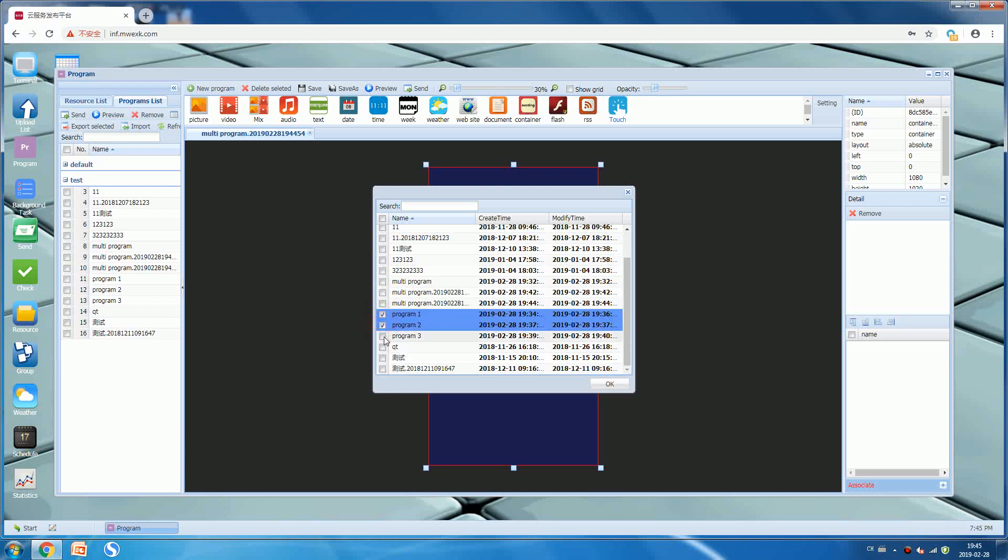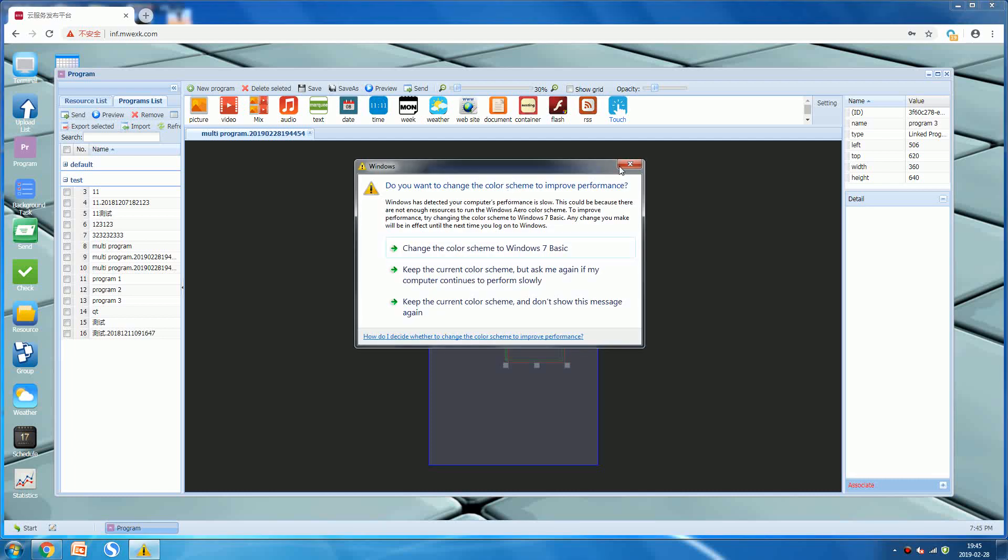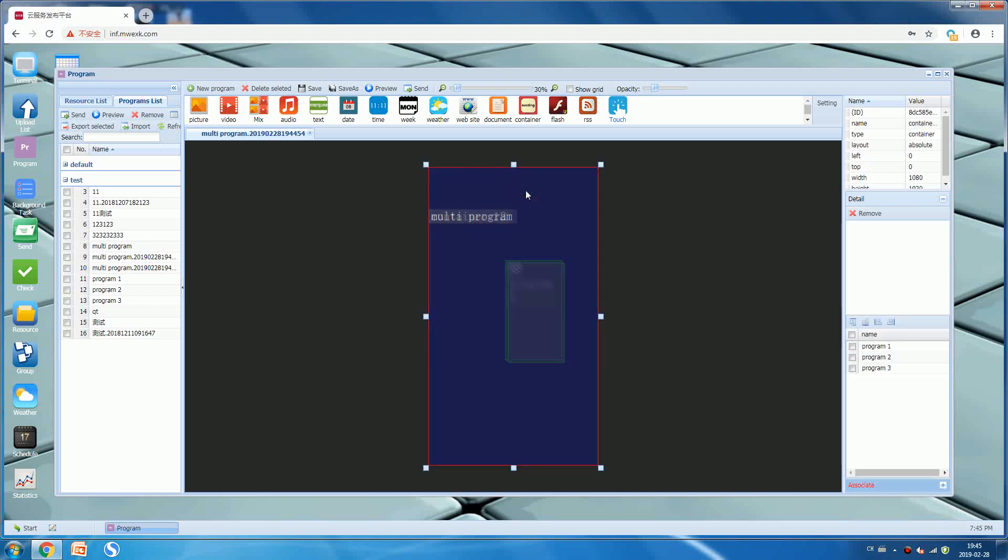Press okay and then use the left button on the mouse to press the empty area. On the upper right corner there is a layout, you can choose it: time.